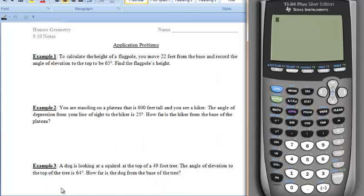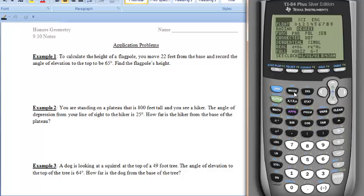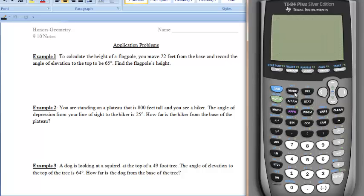Let's first make sure that we have our calculators handy. Before we move forward, let's make sure it's in the correct mode. Go to the second button, then click on mode, and make sure that our calculators are in degree mode. If radians is highlighted, all of your answers are going to be incorrect. If degree isn't highlighted, please make sure that you highlight it. Once you're done double-checking that, hit second mode to quit out of it.